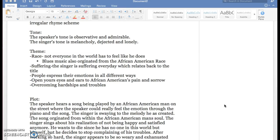Another thing about that is how you can open your eyes and ears to the African Americans' pain and sorrow.